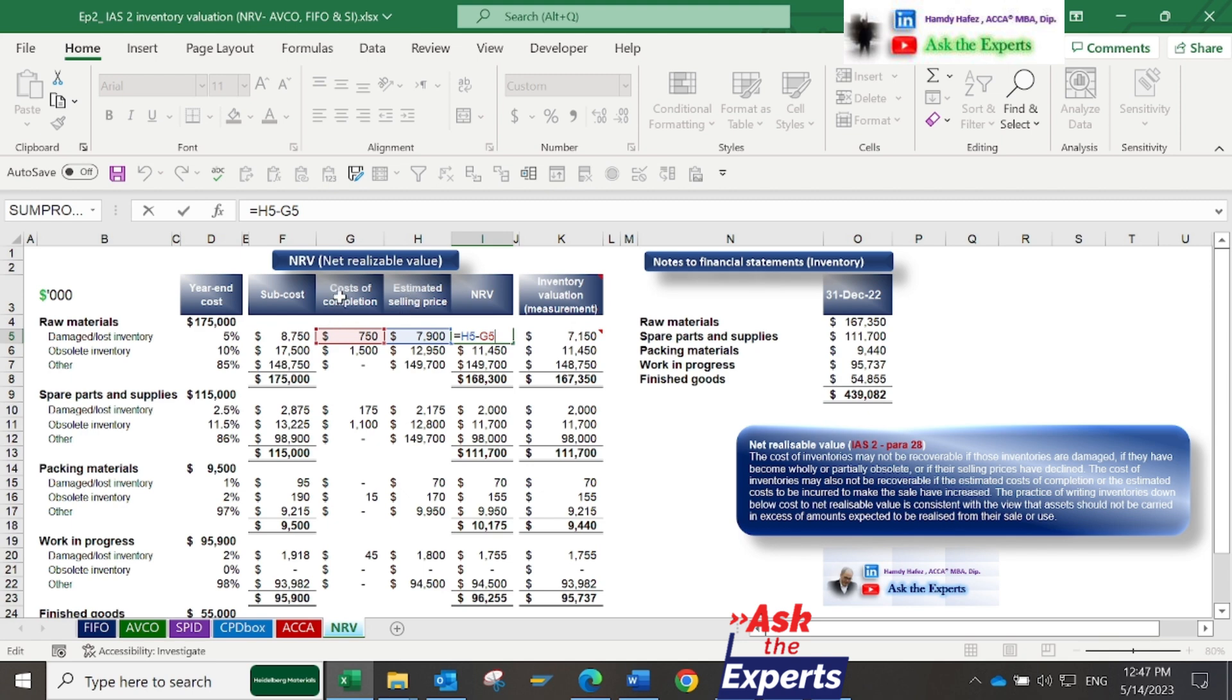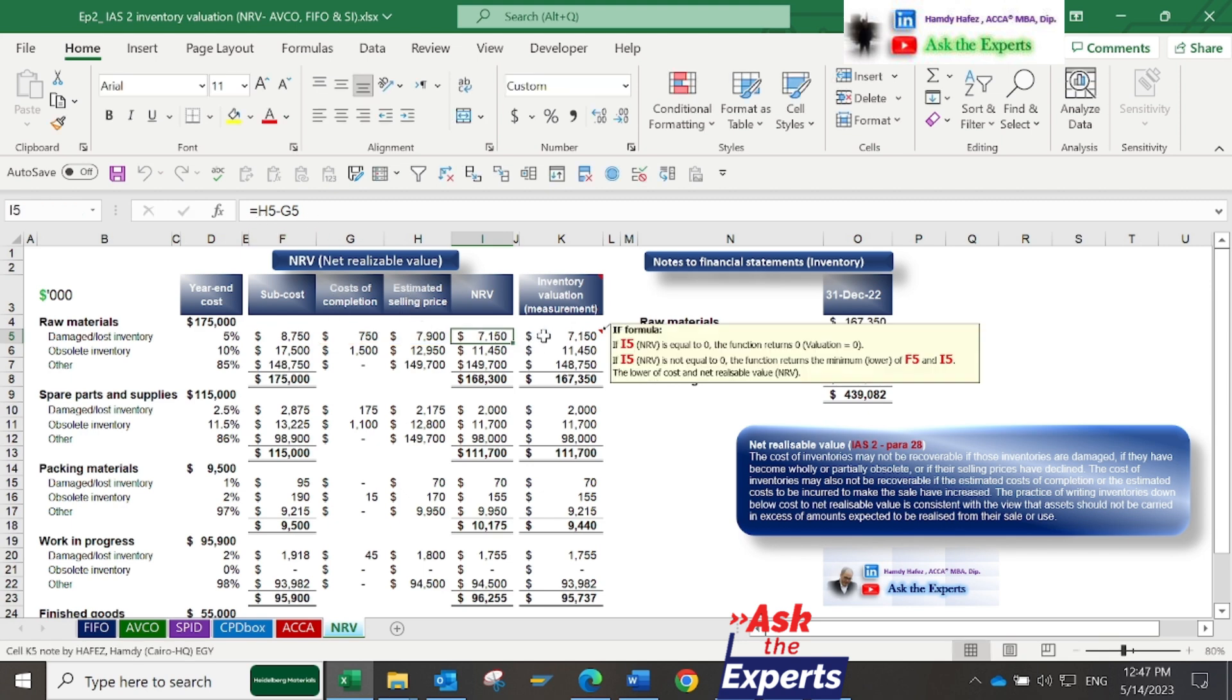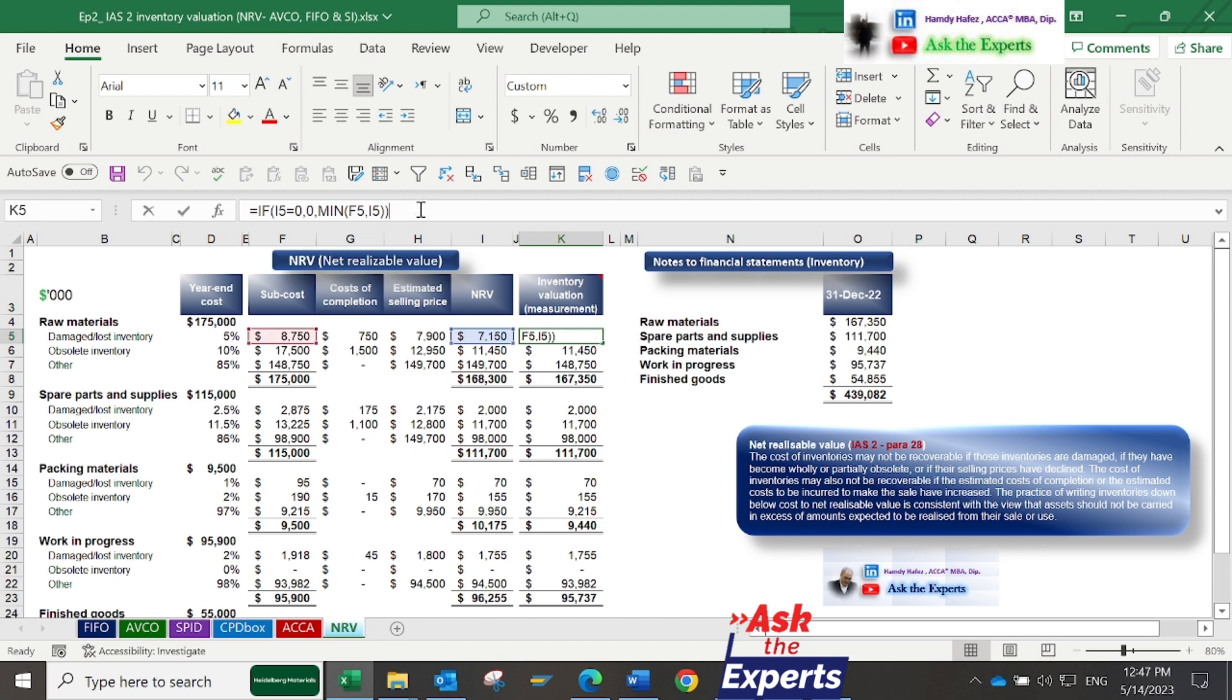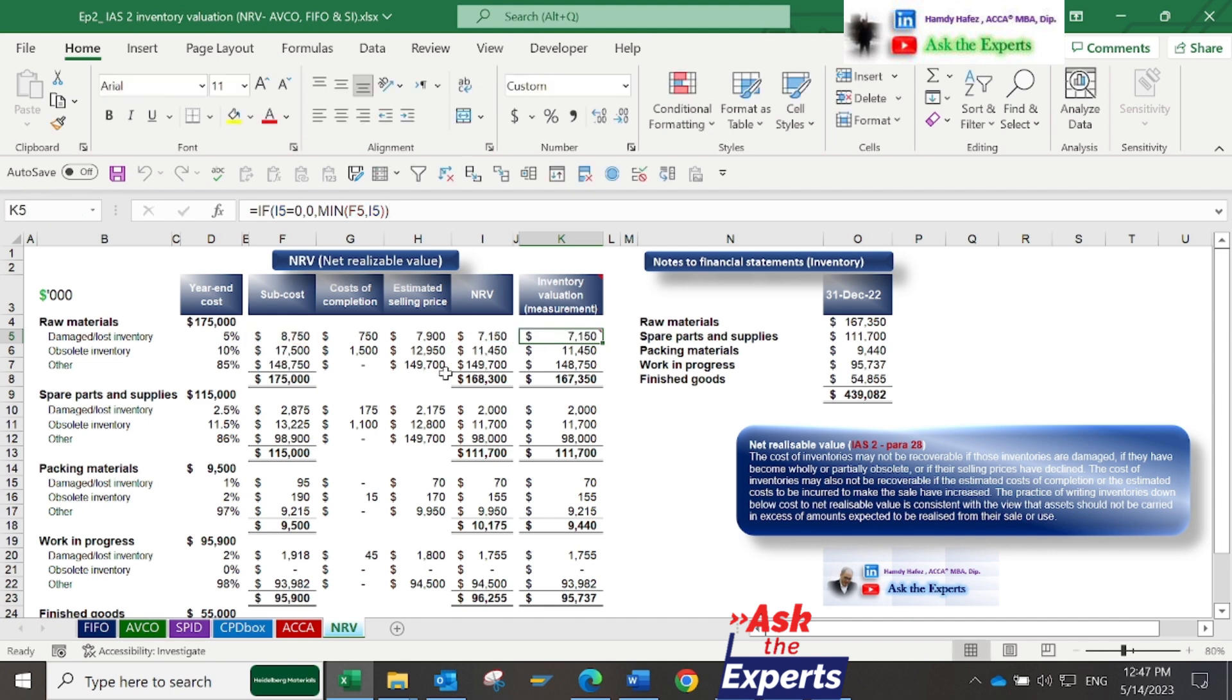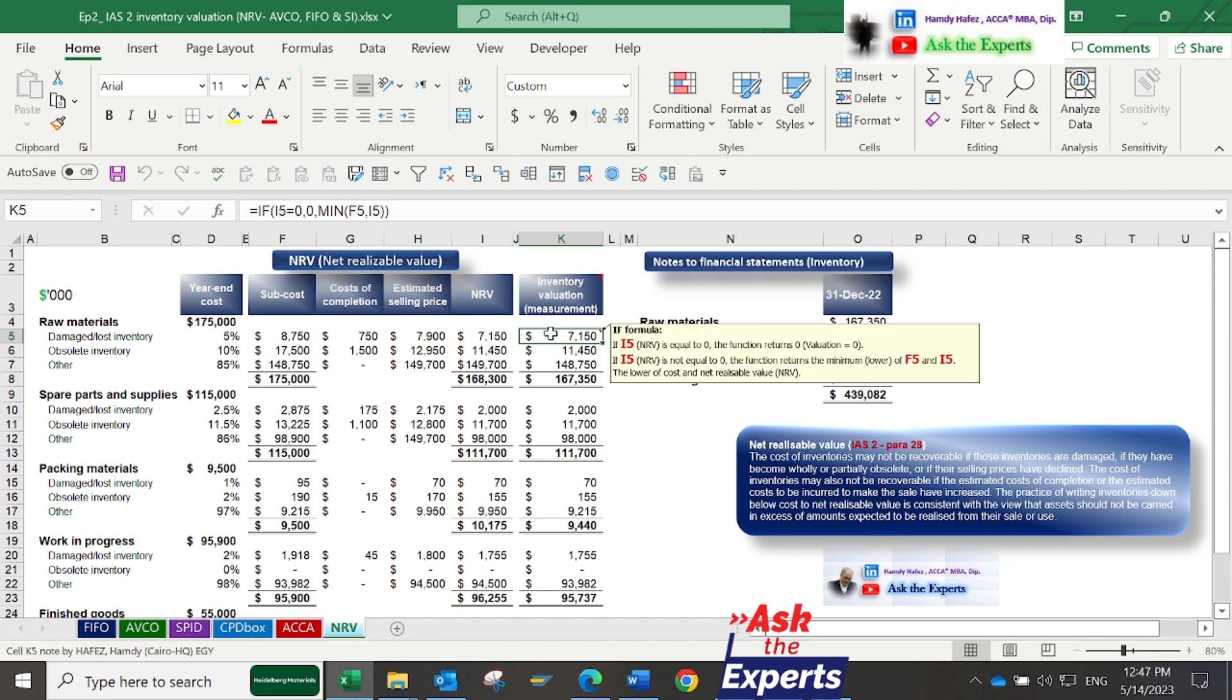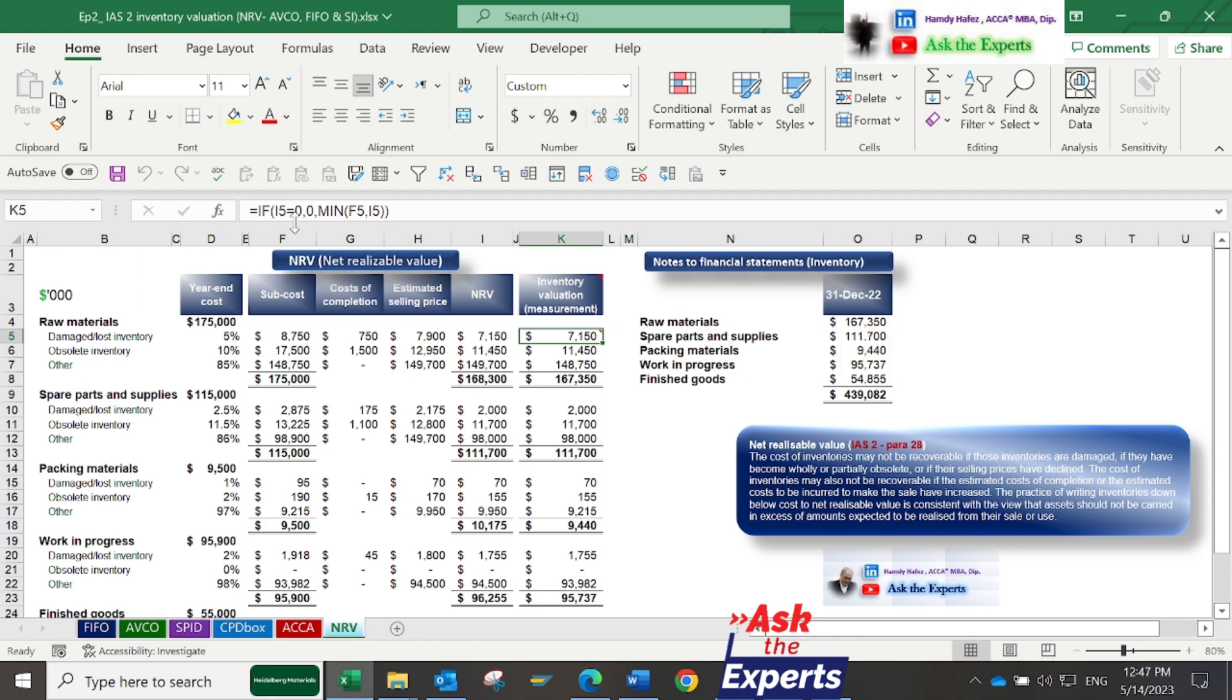The NRV in column I equals the estimated selling price in column H minus costs of completion in column G. In column K, you'll find the inventory valuation that should be presented at the year-end financial statements. According to IAS2, it's the lower of cost and net realizable value. So I've used the IF Excel function and MIN, which means minimum.